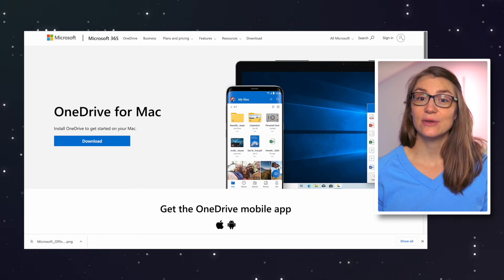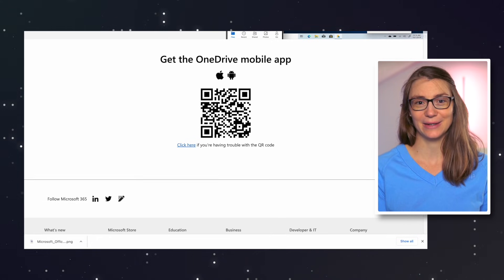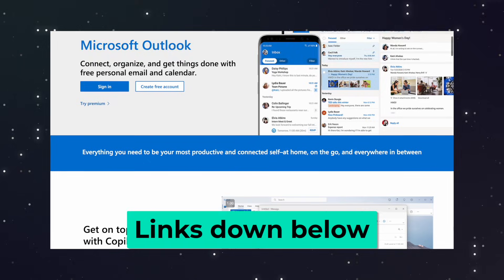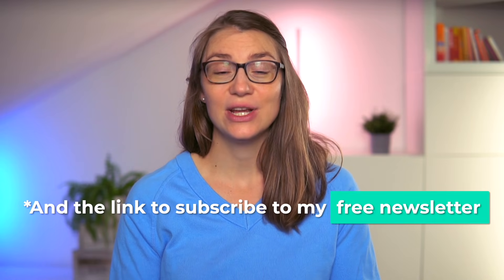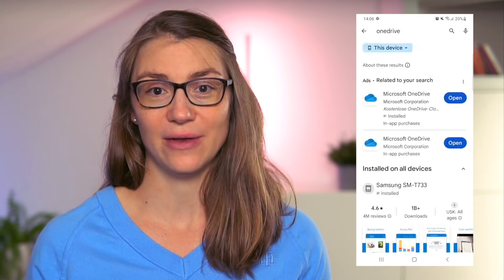If not, you can download it from this website, either for your computer or your Mac. I leave the link to this website and the one where you can create your free Outlook email address in the description, just as the link to my free newsletter. And just as with any other Microsoft app, OneDrive is also available for mobile, both for Apple and Android devices. You can find it either in the App Store or the Play Store by searching for OneDrive.